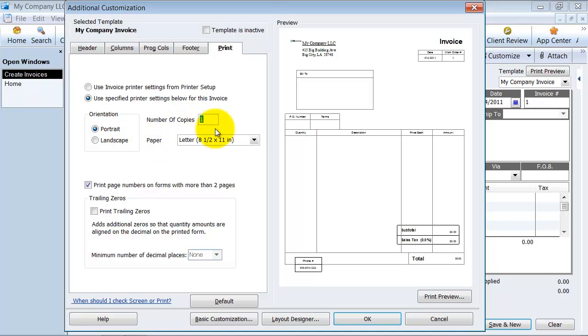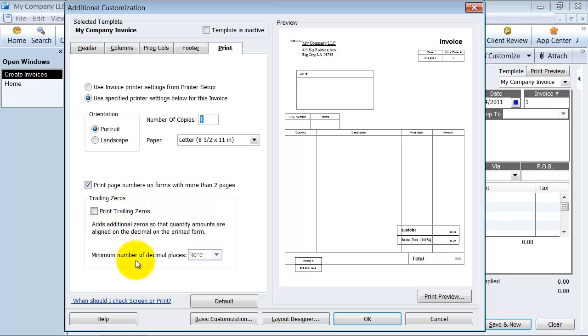Do you want to print page numbers on your invoices? Do you want to print trailing zeros? So there's a whole bunch of different choices that you can have separate from just your windows printer setup.